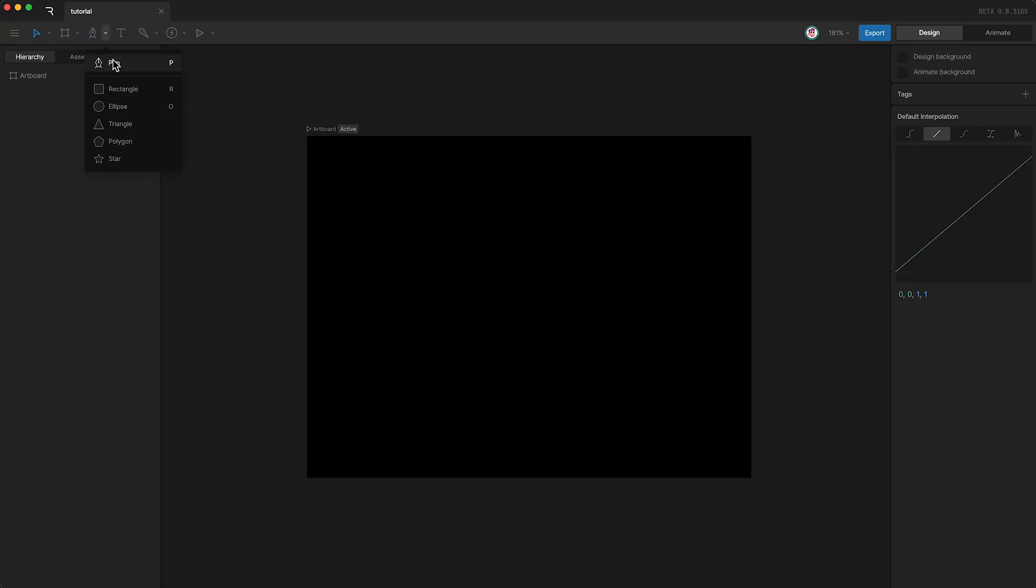The third section is concerned with design. Here is the pen tool. This enables us to create custom paths for our designs. And we also have some procedural shapes as well. Up here is our text tool, shortcut T. This allows you to create dynamically changing text.